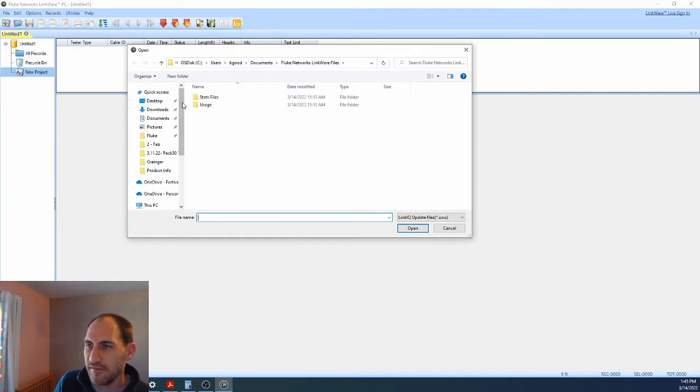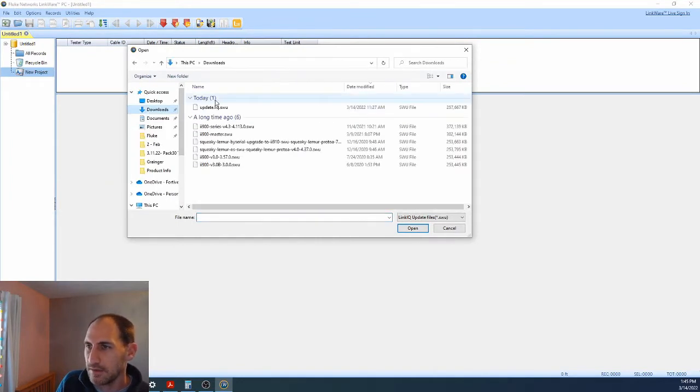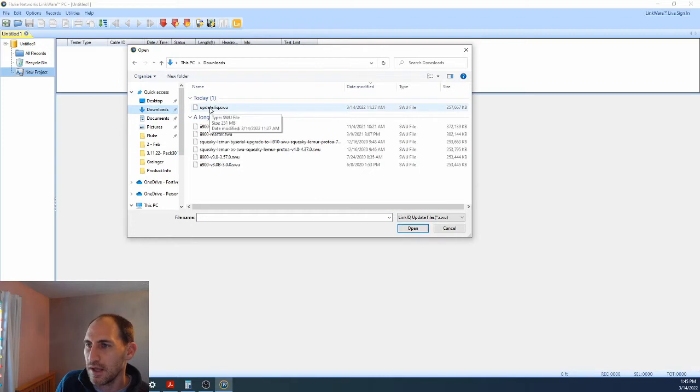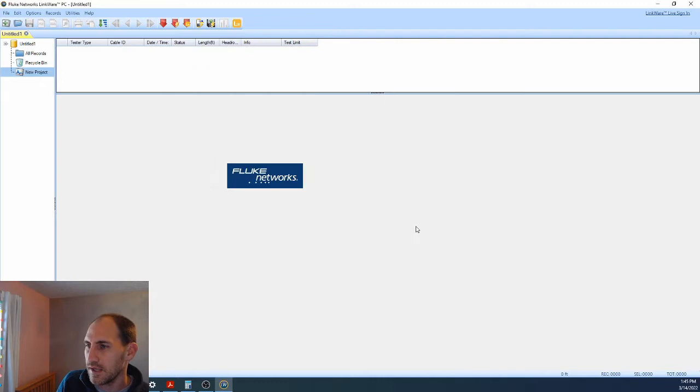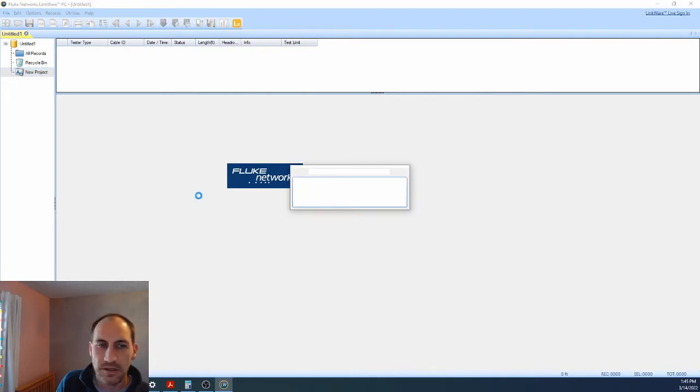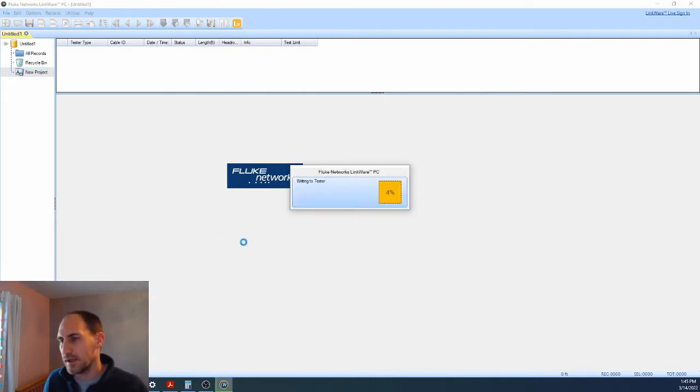And it's going to pull up like this. We have to find that file we downloaded earlier. It's in my downloads, update liq.swu. Select that. I hit open and we wait.